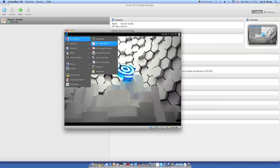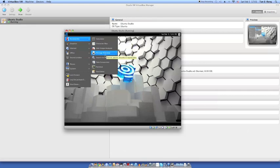We have Calculator, Rector Mac, Disk Usage Analyzer, Manage Print Jobs, Search for Files, Screenshot, Terminal, and Text Editor.